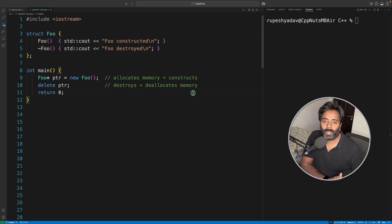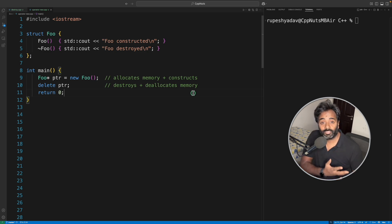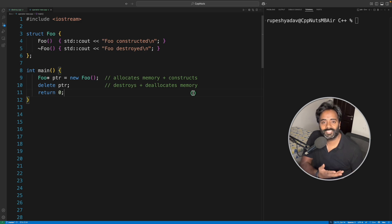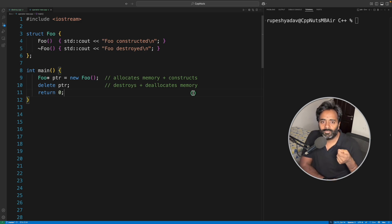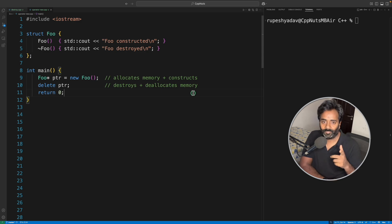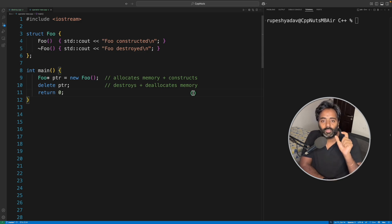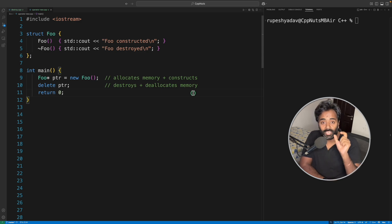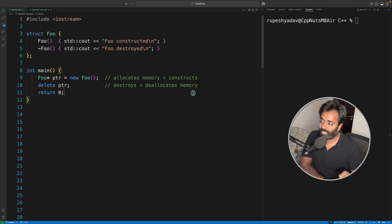Hello everyone, welcome back to the channel. Today we'll discuss something which is often confusing even to experienced C++ developers, which is the new keyword and the operator new function. So yeah, you got it right: operator new is a function and new is a keyword, and there is a big difference.